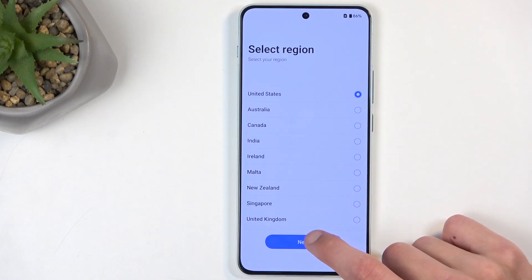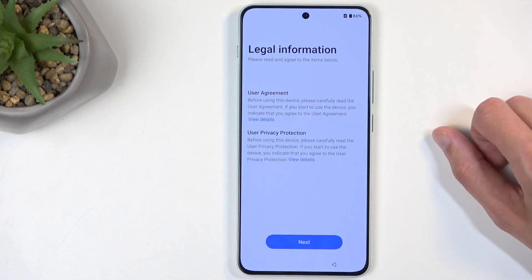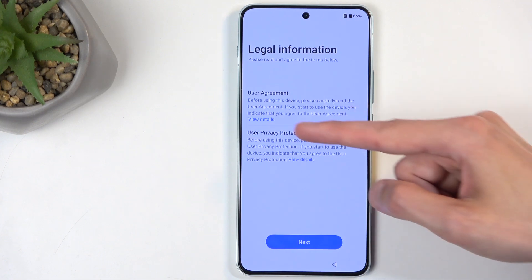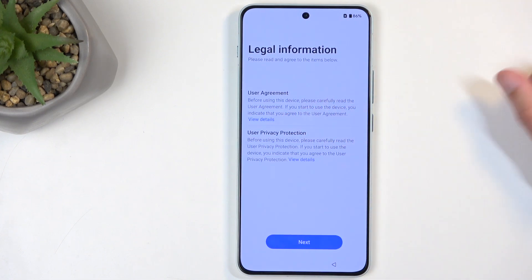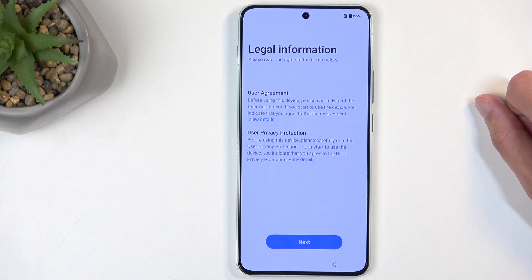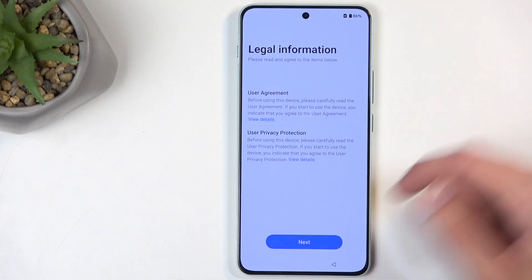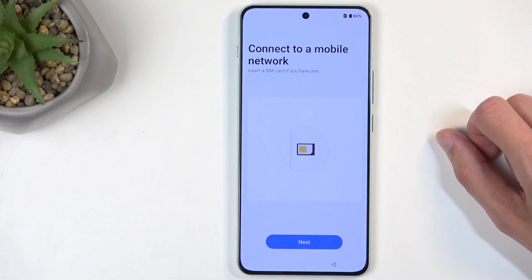This doesn't really matter whatsoever, as far as I know, so I can go to the next page. Legal Information — we have User Agreement, which you can tap on View Details to see what you are actually agreeing to, and User Privacy Policy, which is a very rich thing considering it's Android. Anyway, let's go to the next page.